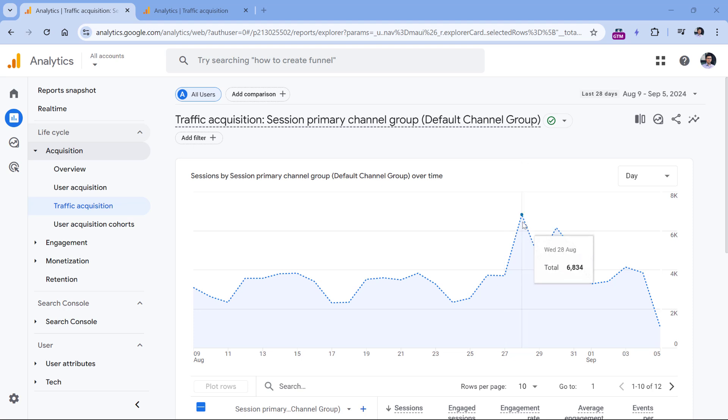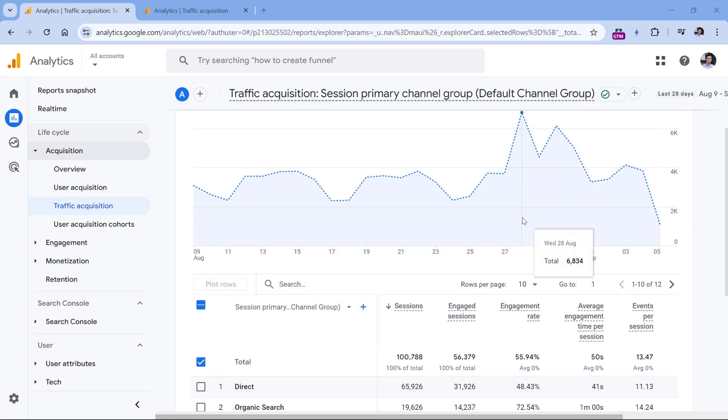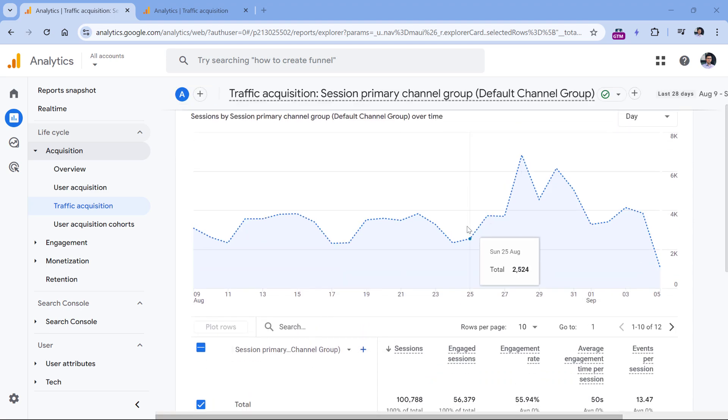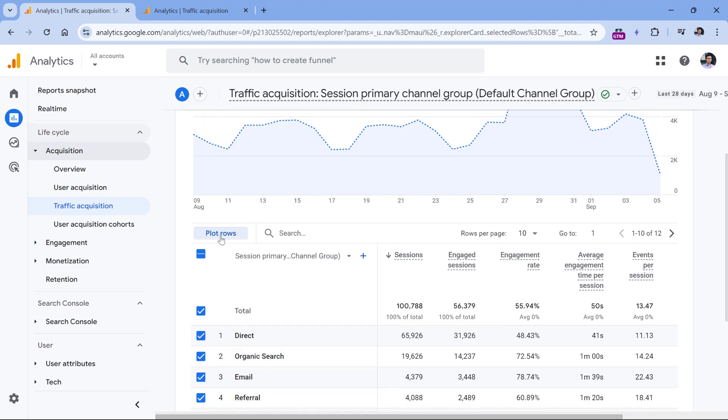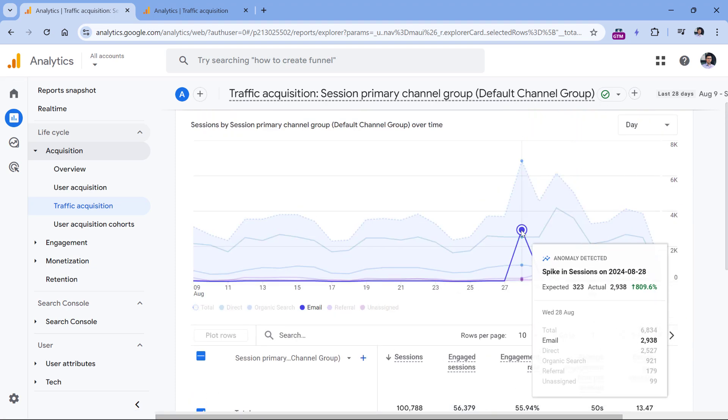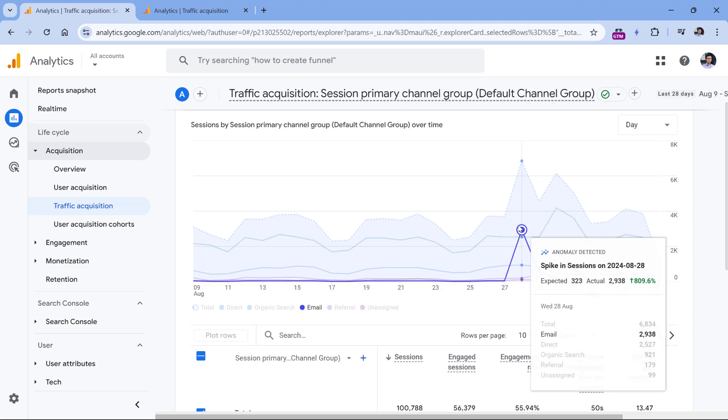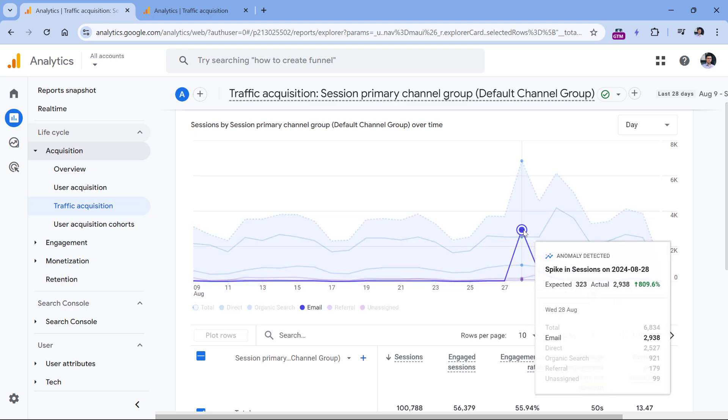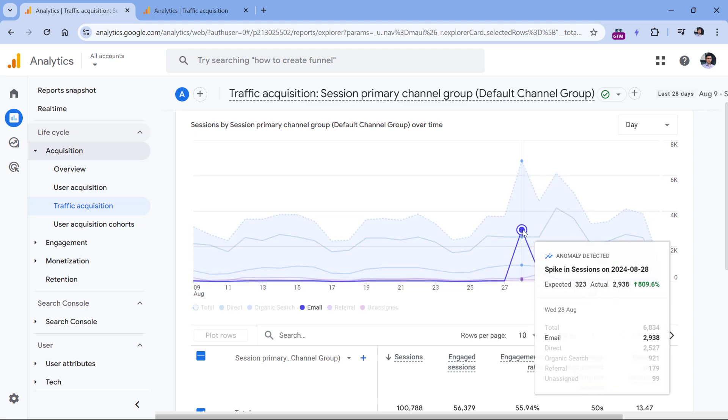For example, here we have a spike in traffic, which looks a bit unusual. And right now I have selected just the total number. Now if I select that other top five rows, and then click plot rows, I can see what caused that spike. And in this case, it was email traffic.